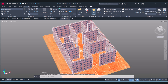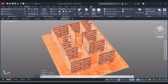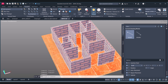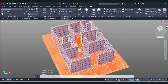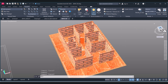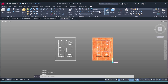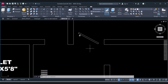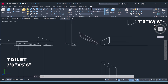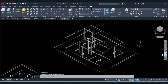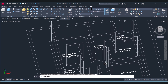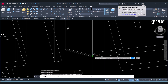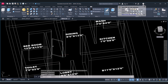Now I have a door block and I will insert it here. Click on Insert. I will click on Top view and come back to wireframe. I will move this door here.